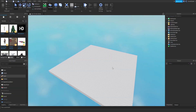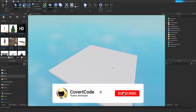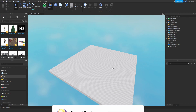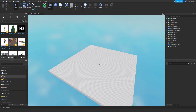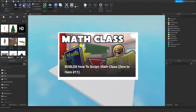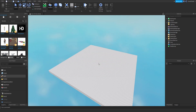Hey, what's up guys, it's Covert Code here and in today's video we're going to be resuming our zero to hero series. Welcome back to episode 12, which is about tables. In the last video we covered how you can use the math class in your scripts, and this is going to be a turning point. Tables are one of the most useful, if not the most useful, things when it comes to scripting.